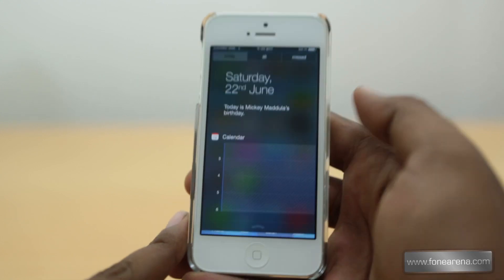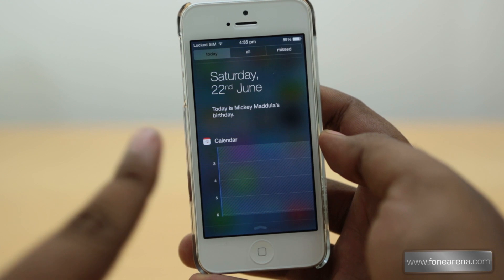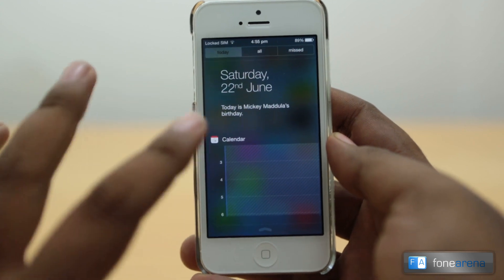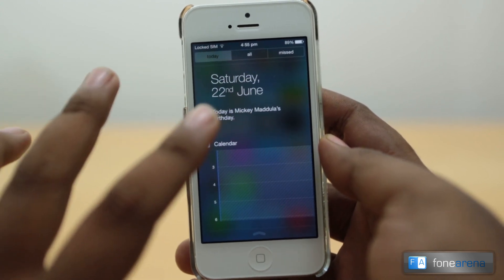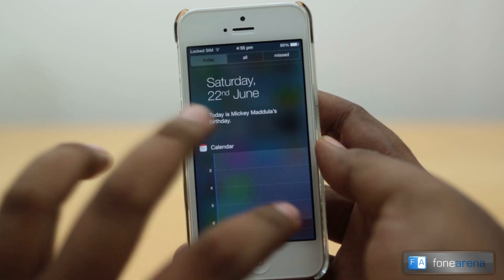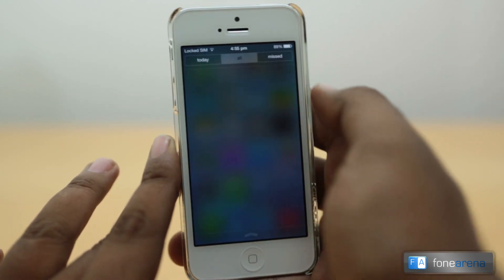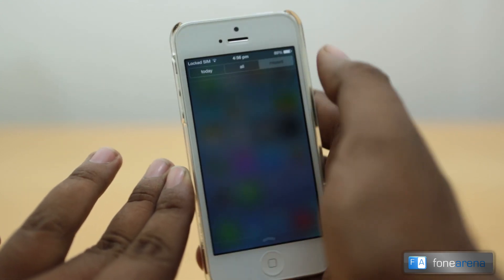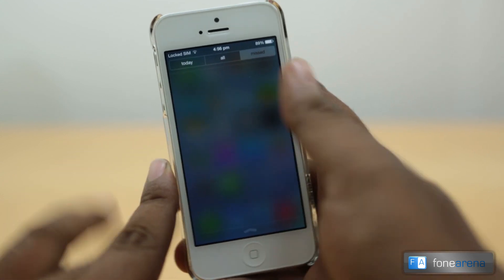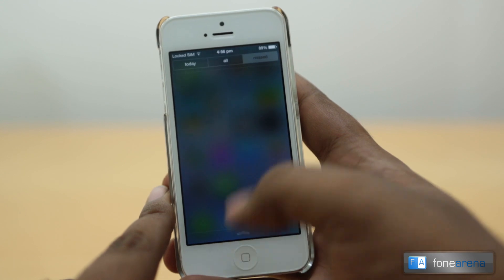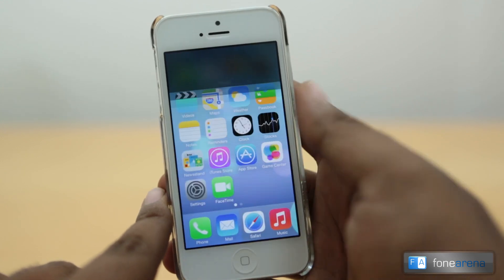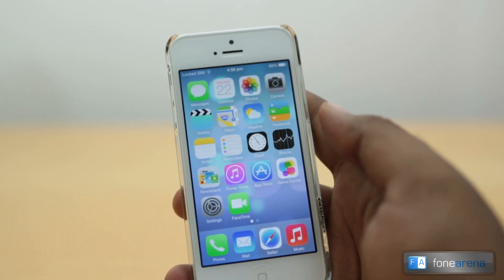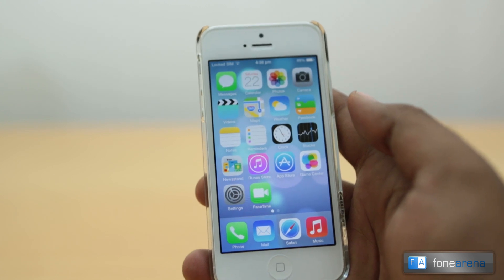There is a new Notification Center. The 'Today' view is very similar to Google Now — whatever appointments or events you have will appear there. The 'All' tab shows all notifications and missed alerts from apps, including messages and calls. This panel is also enabled with a Gaussian blur effect that rolls over the screen.